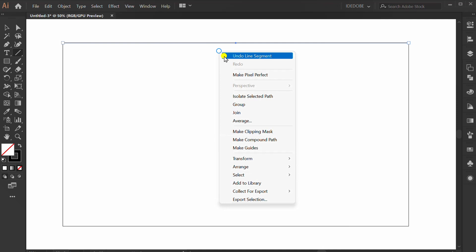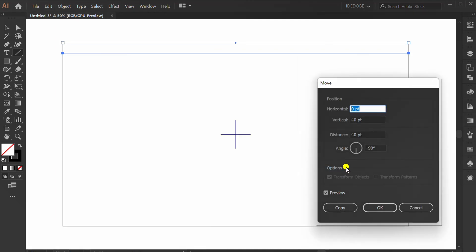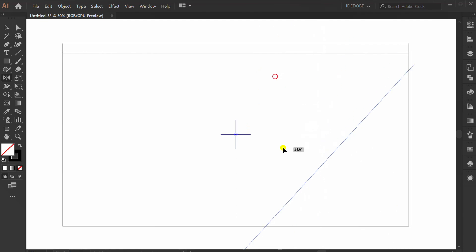Right-click, transform, move. Fill vertical 40. Press O, click center, copy reflect.